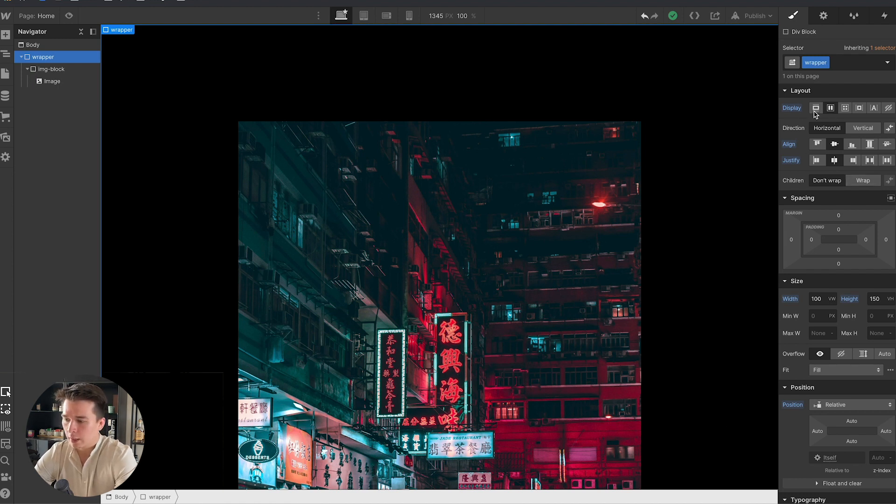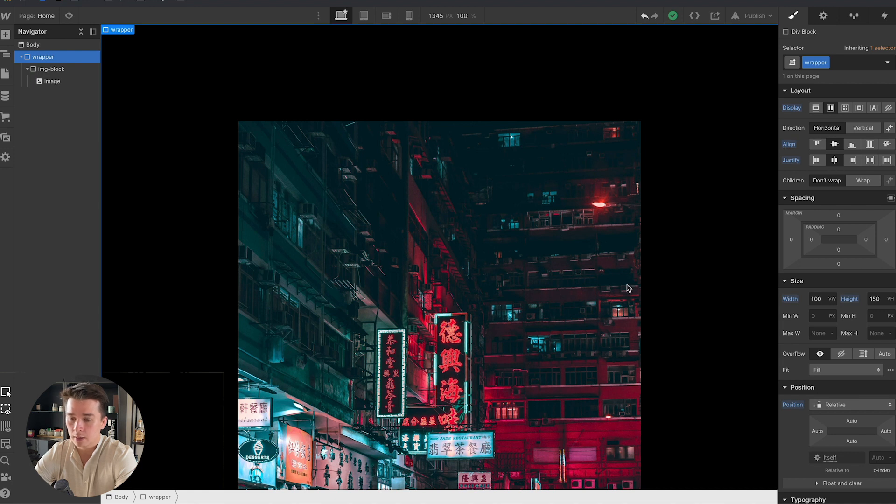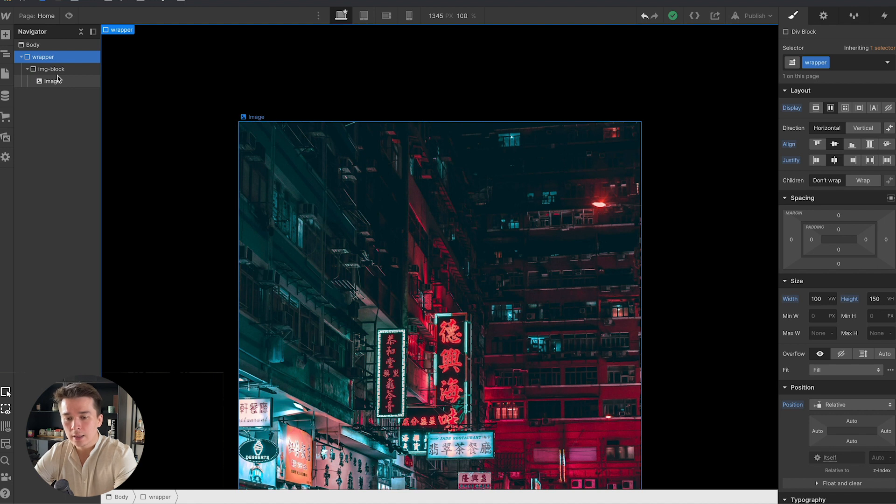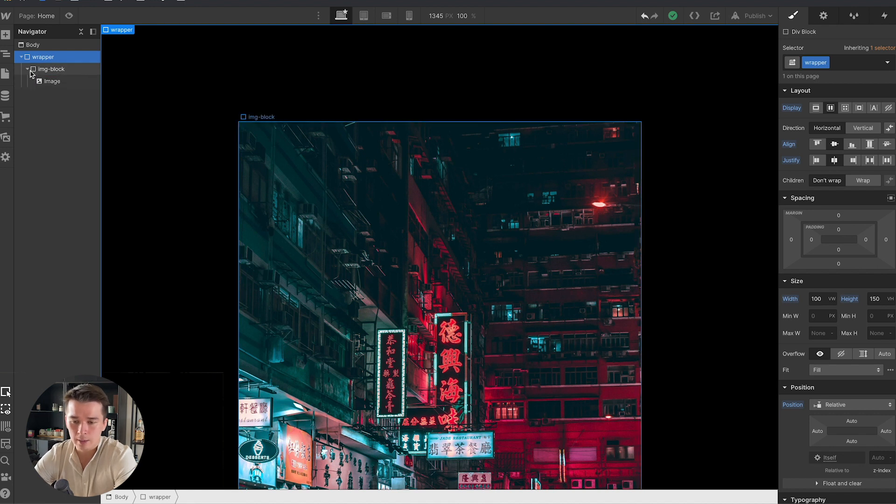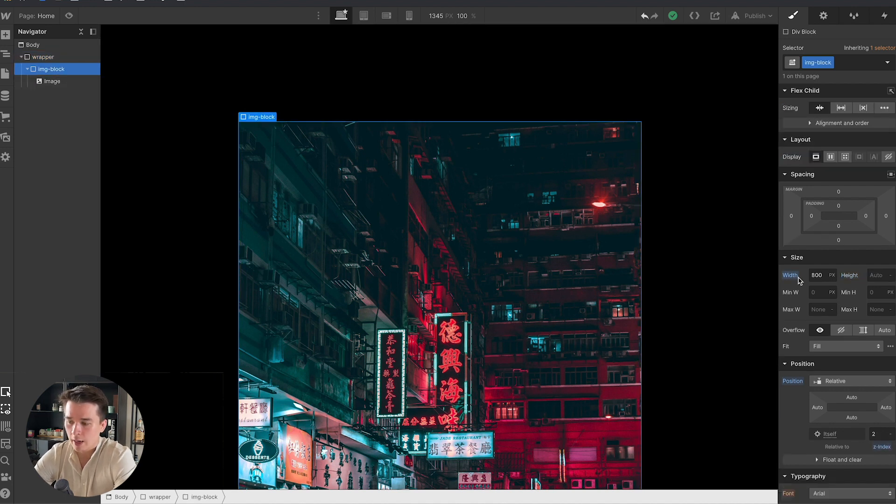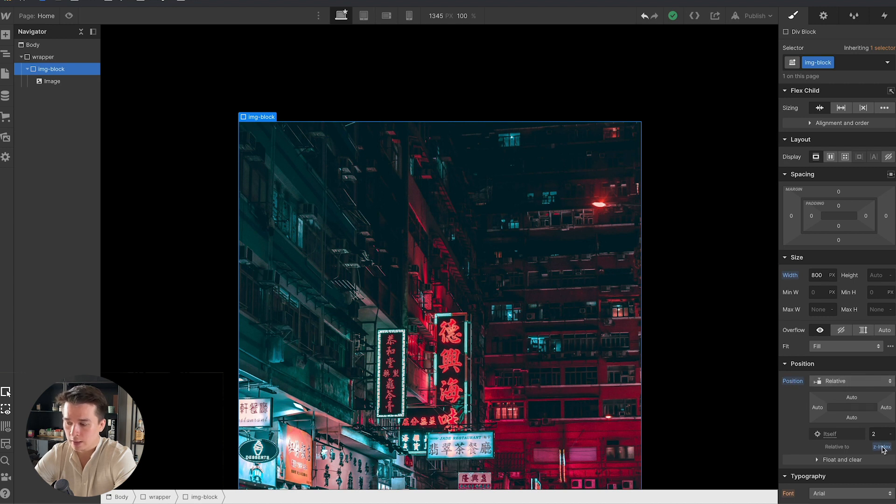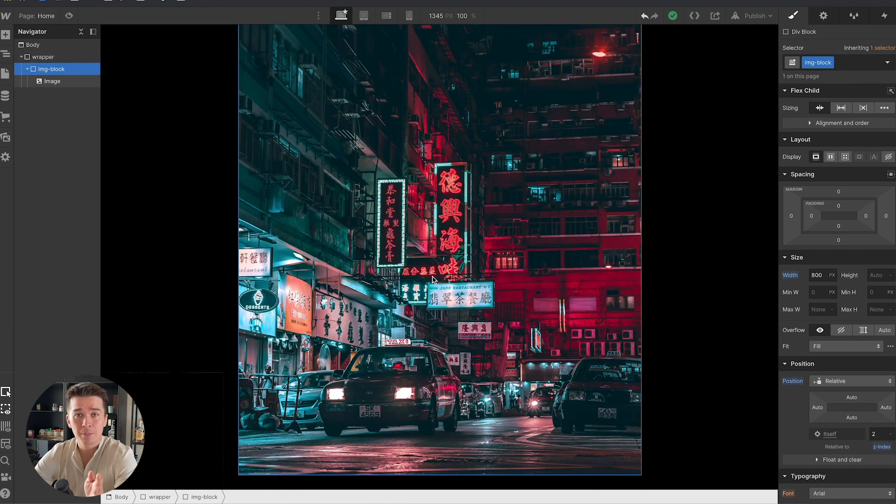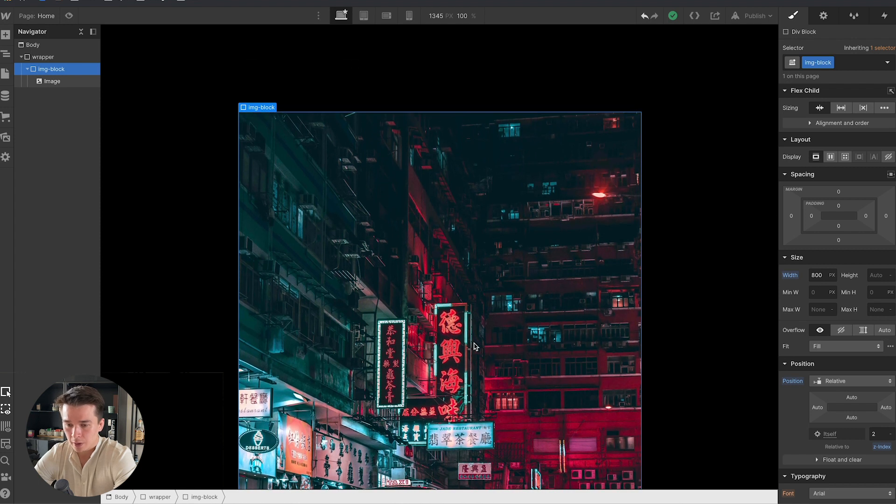I also gave it a display flex with the align center and justify center so everything that I put inside will be centered. Next I inserted inside of the wrapper a div block which I called image block and I gave it a width of 800 pixels with a position relative and a z-index of 2. This block serves to hold the image that I put in, and I put in this nice cyberpunk style image.